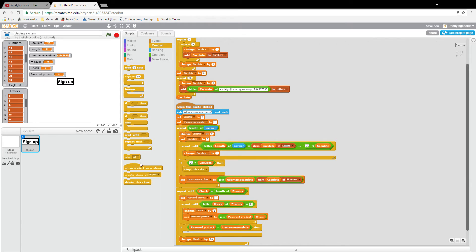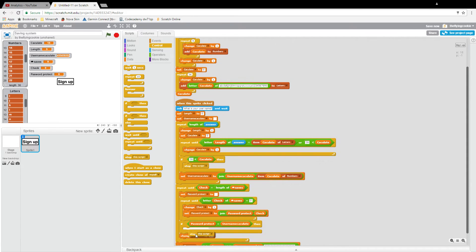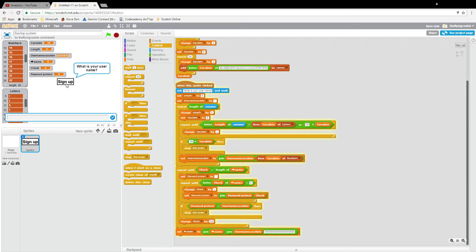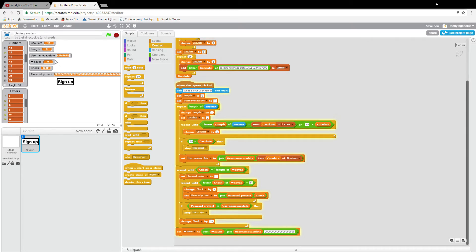This is the first time I've done the password protect thing — I've done saving systems a lot but this is the first time I've done password protect, so we're just going to see if it works. You'll see our saves don't really work out because the password protect is off.